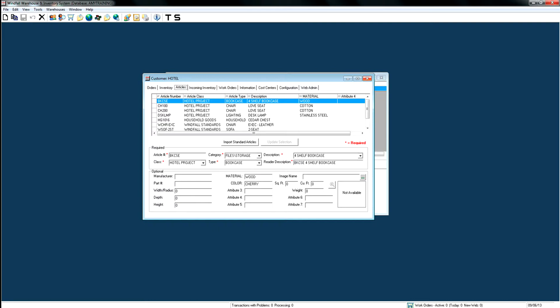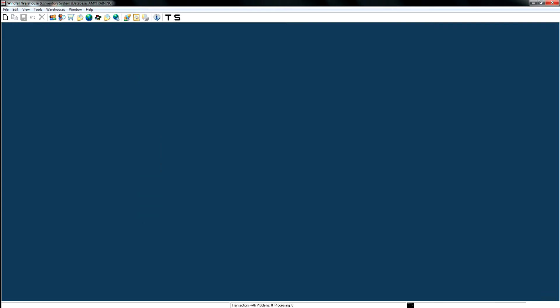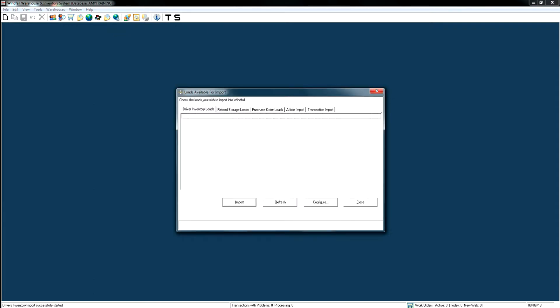Once the Excel sheet is filled out, saved, and closed, go into Windfall and click on the import icon. If you hover over any of the icons, they tell you what they are. Once you click the import icon, you'll see it says 'Loads Available for Import', with tabs including driver inventory loads, record storage loads, purchase order loads, article import, and transaction import. Select the article import tab because that's what we're importing.